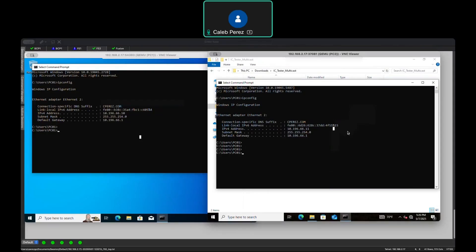In this video, I would like to show you the second option that you have when you want to enable multicast in your SDA deployment. In one of my previous videos, I covered the native multicast configuration. So in this case, we are going to move to the second option — headend replication.